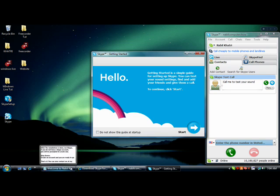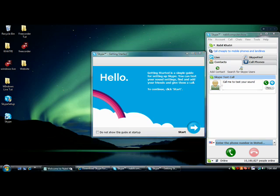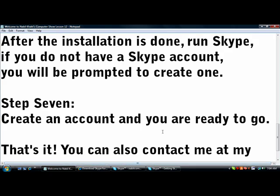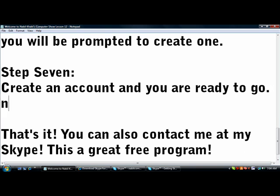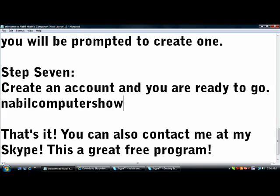You can also contact me at my Skype. My Skype is Nabil Computer Show, really easy to remember, and I also have it in the description.